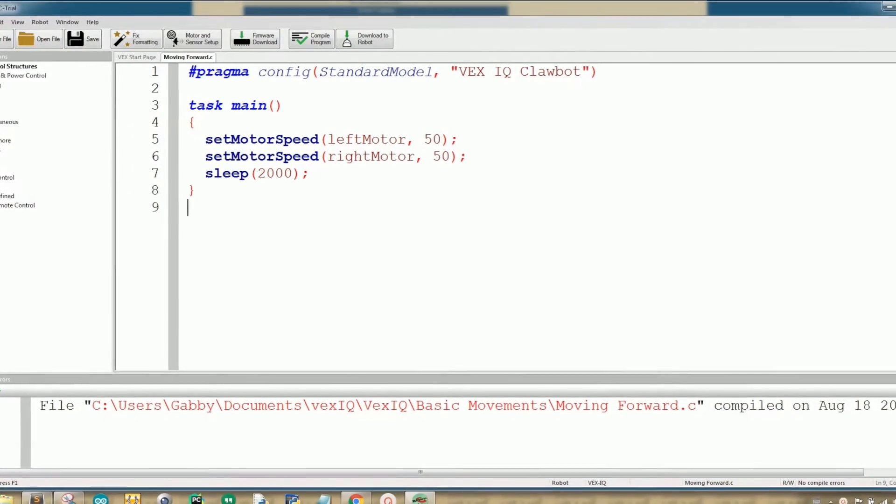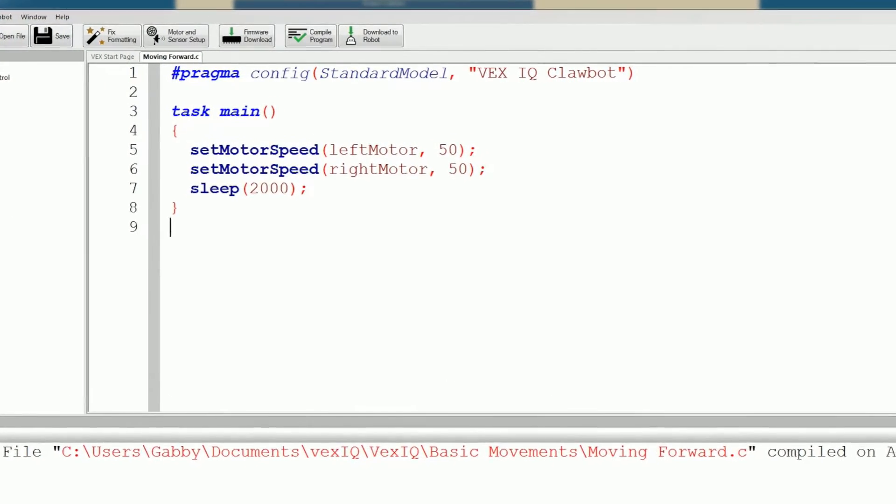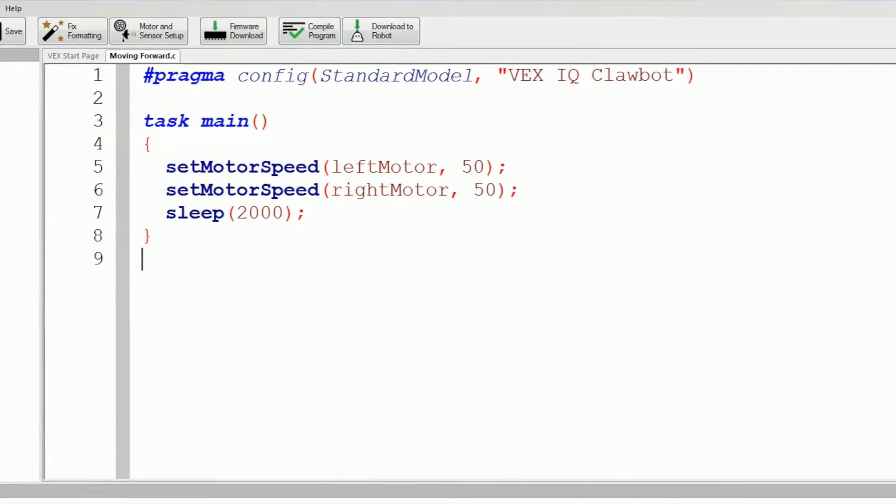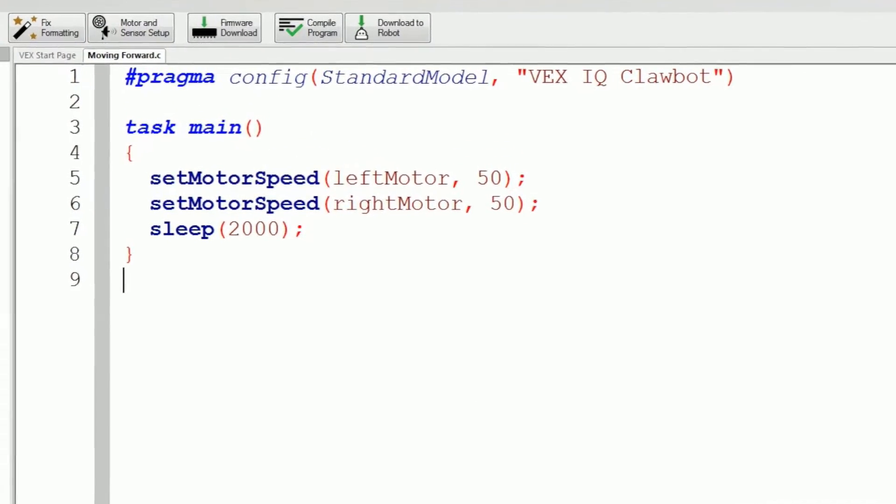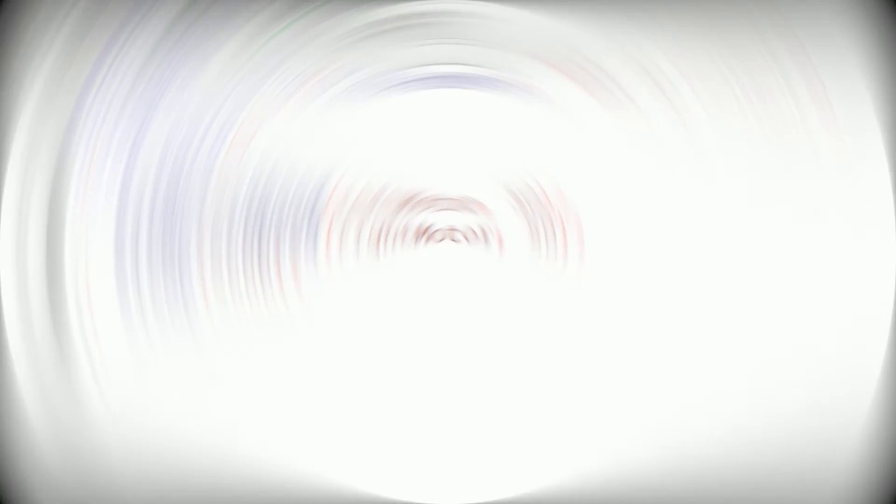And as I explain this code, I may mention some terms you don't know. But if you keep watching all of my videos, you will eventually learn everything you need to know. So let's get started.